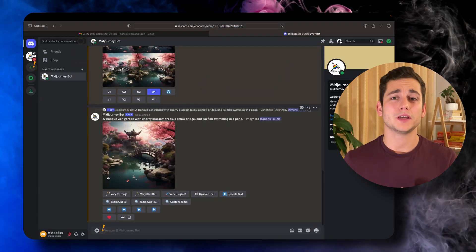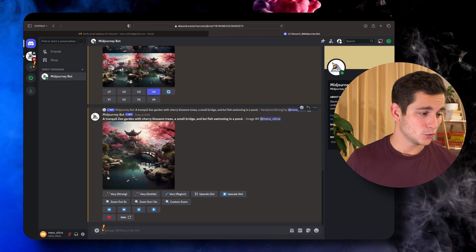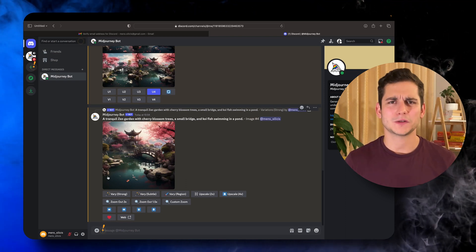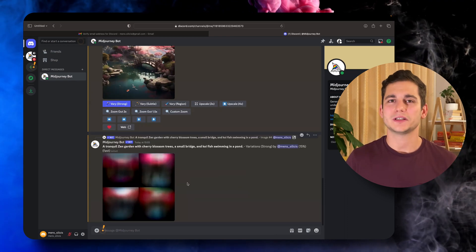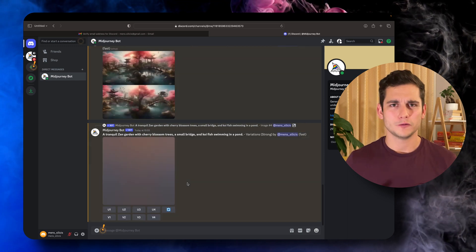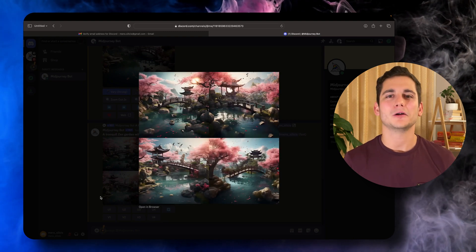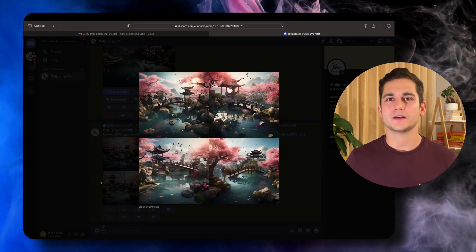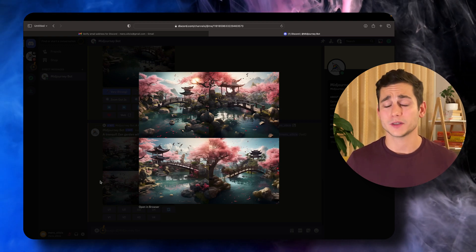Below the upscaled image you have a couple more options: Vary Strong, Vary Subtle, Vary Region, Zoom, Upscale and a couple of other buttons. Vary Strong gives you an alternate version of the image with a strong tendency for changes — so we get four new images in the same style, but the arrangement of items like the bridge, lake, and trees is completely different. If we used Vary Subtle it would change only very minuscule details of that image.